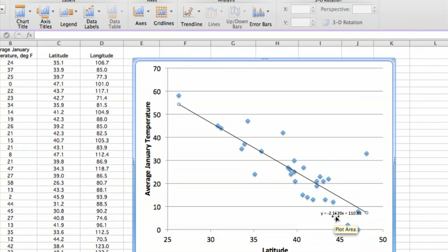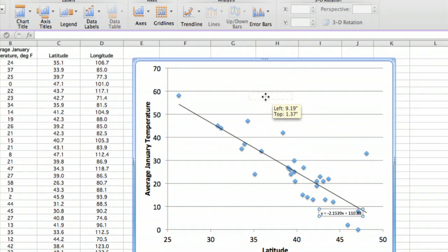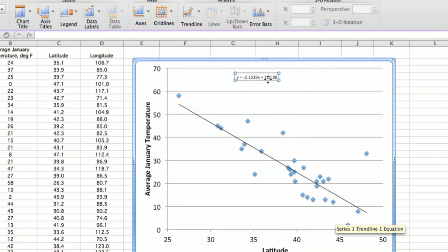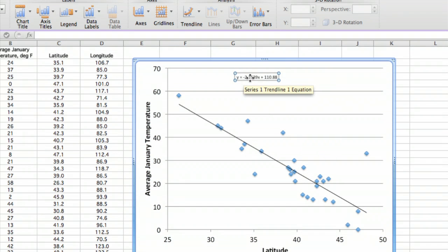And we see down here there's a y equals the slope—I'm sorry, y equals the slope times x plus the intercept.